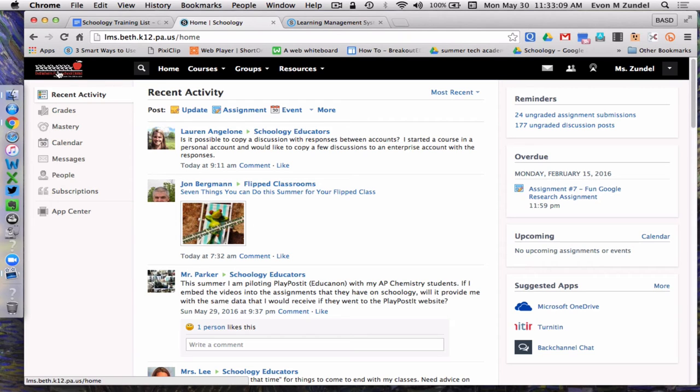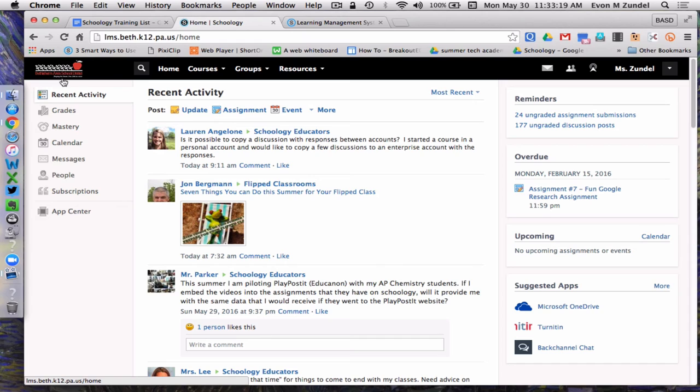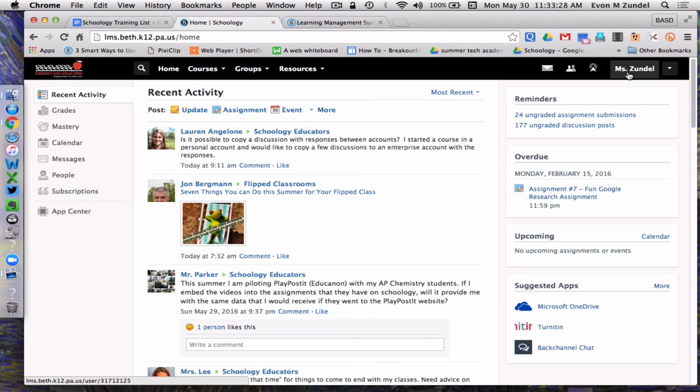Once I'm logged in, I'm also seeing the Bethlehem Area School District logo, and it's sort of like a negative, meaning opposite colors. But again, that's a visual indicator that you are in the Bethlehem Area School District Schoology account.